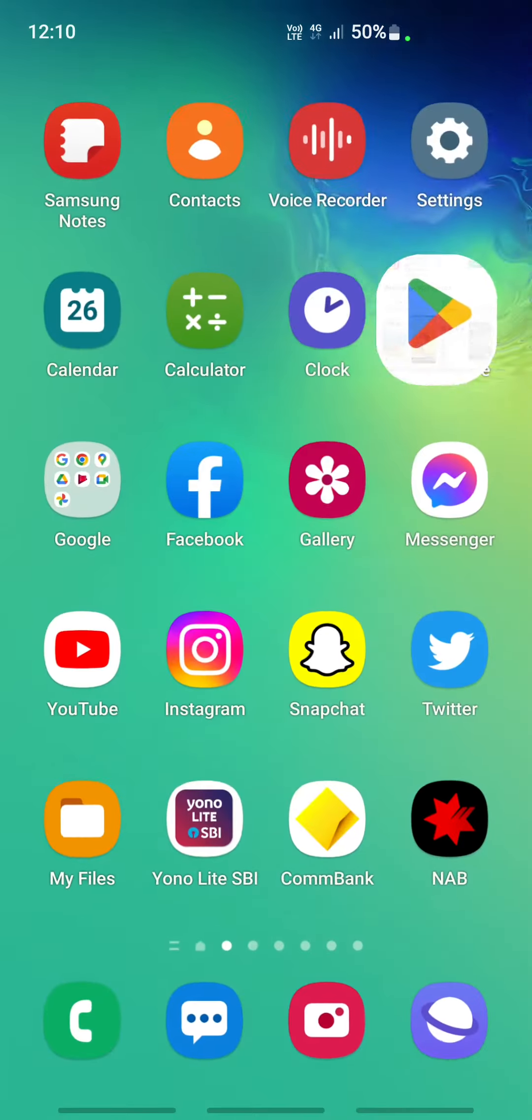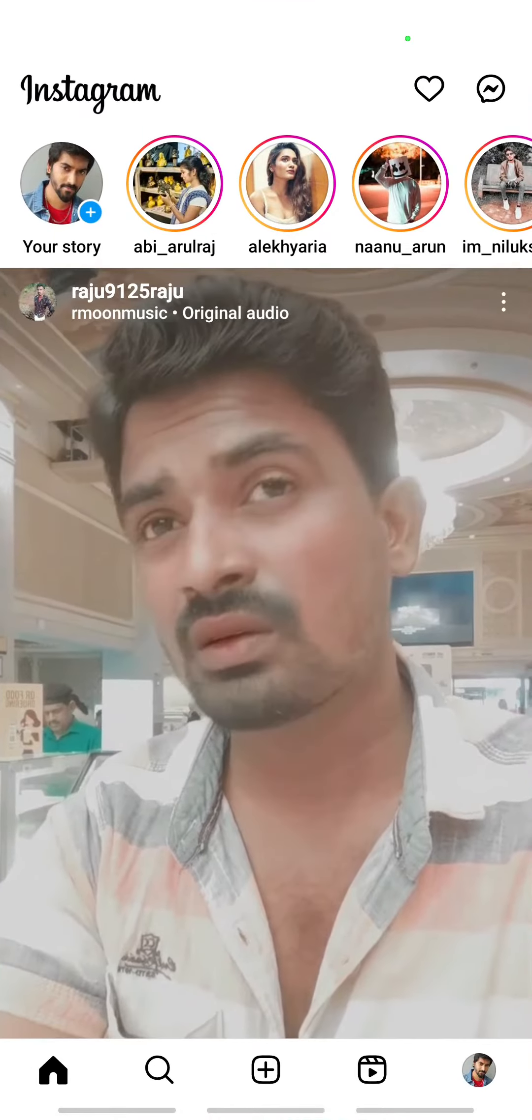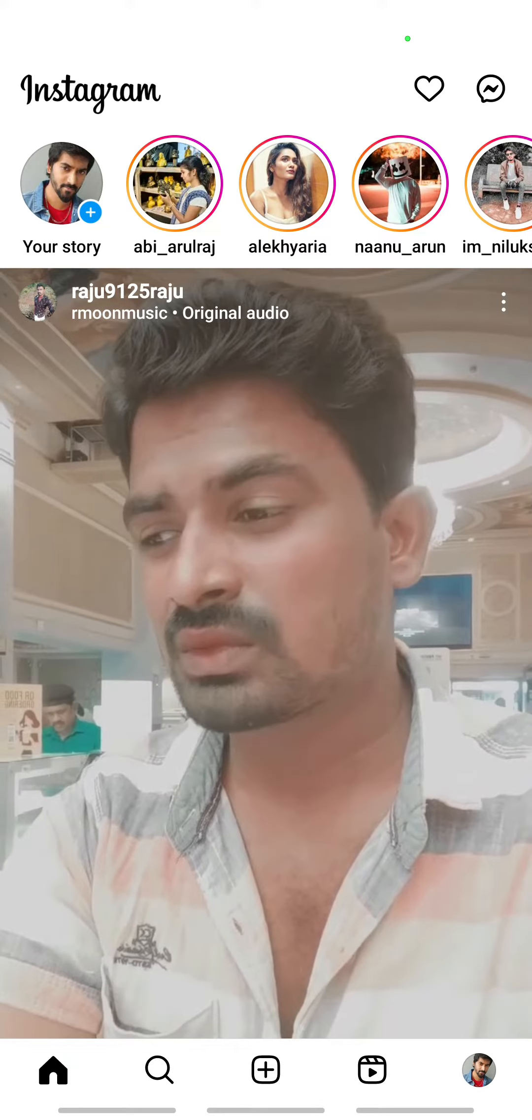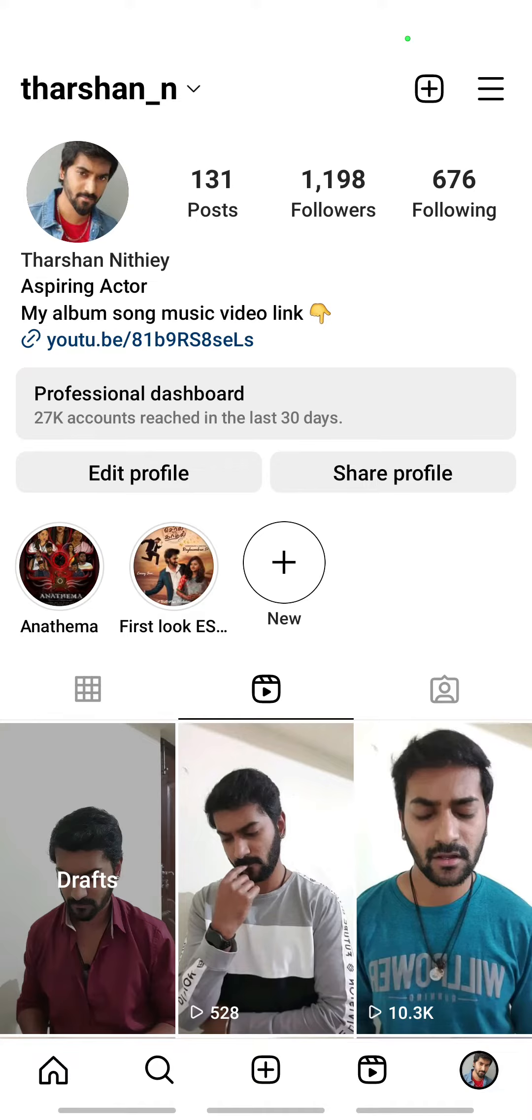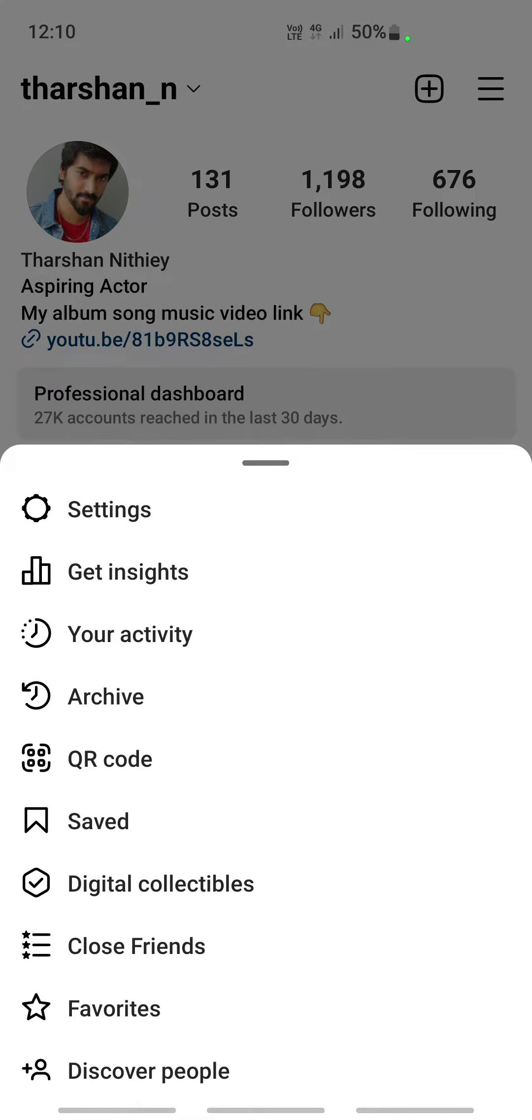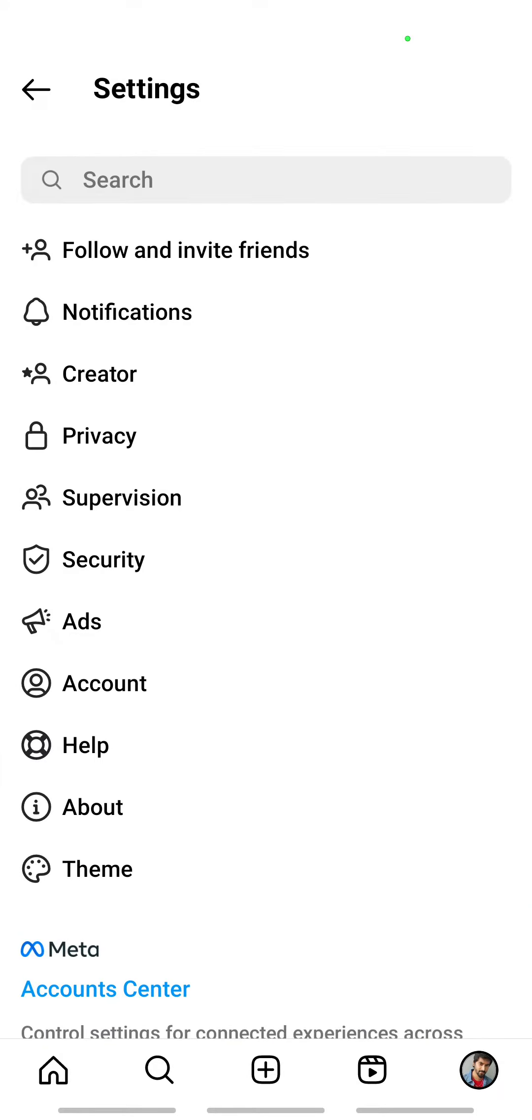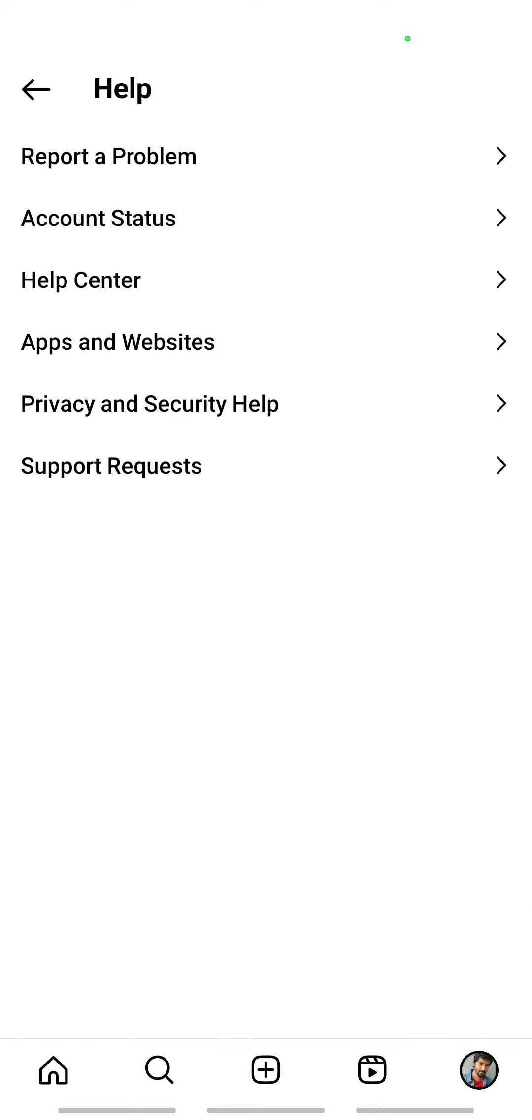...or if you didn't see any luck with it, then what you can do next is report this. Click on your profile, click on the three lines here, click on it and then go to Settings. Under Settings, click on the Help option.